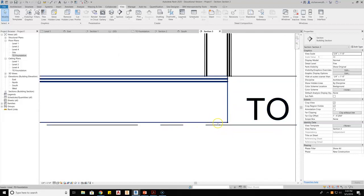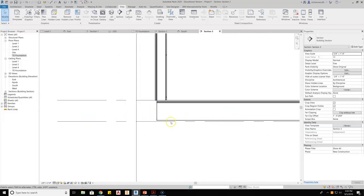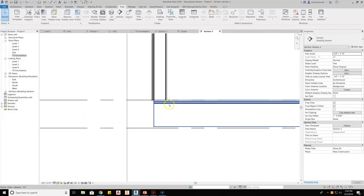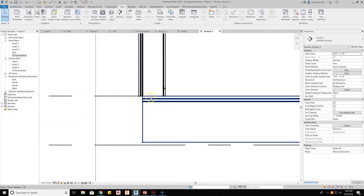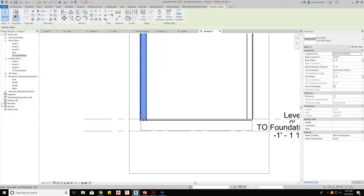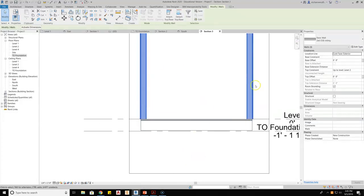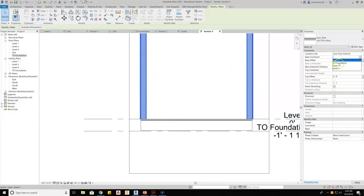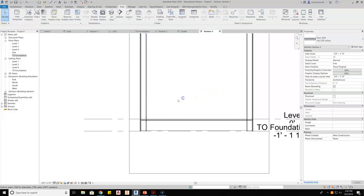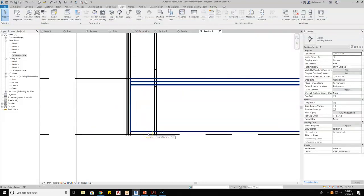I'm going to have a sill plate in between the two. I'll adjust the height of the floor, but first I want all my walls to attach down to that top of foundation. I'll grab one wall, right-click, select all instances in the entire project, then set my base constraint to top of foundation and click back inside the drawing. That drives those walls down through.